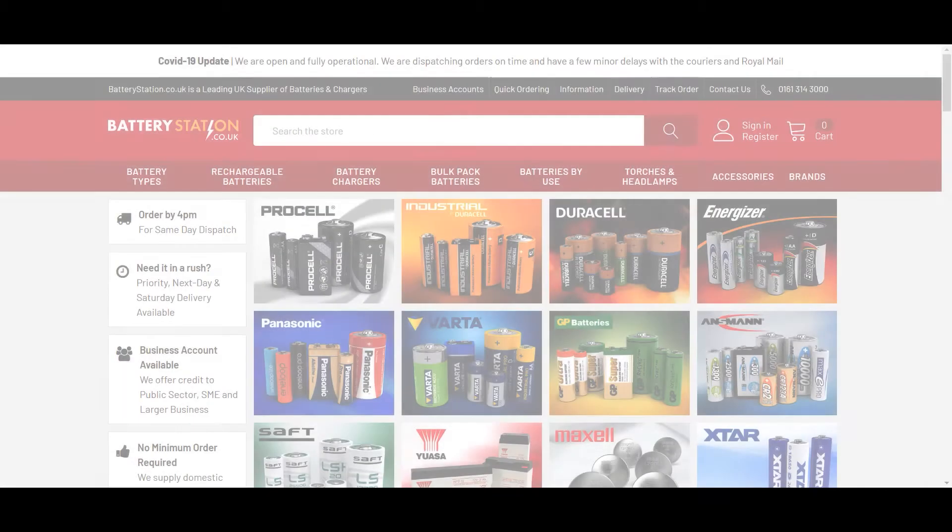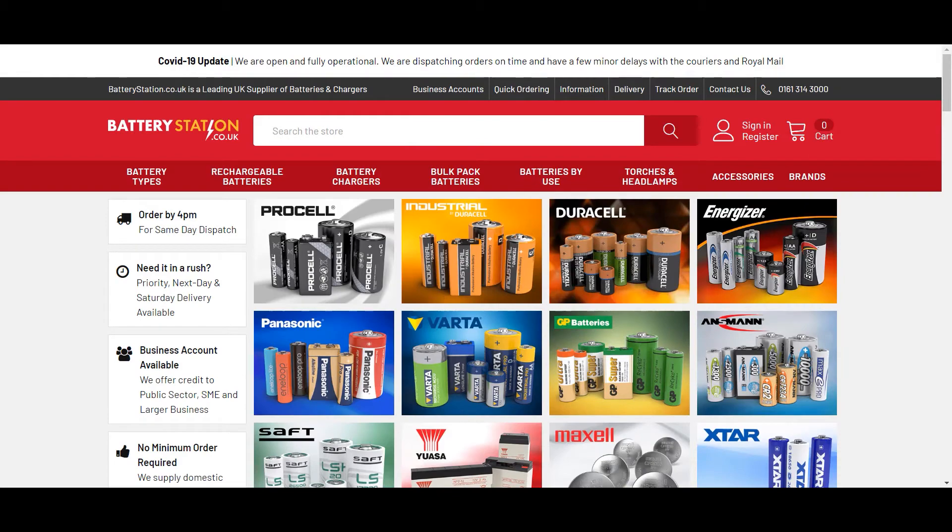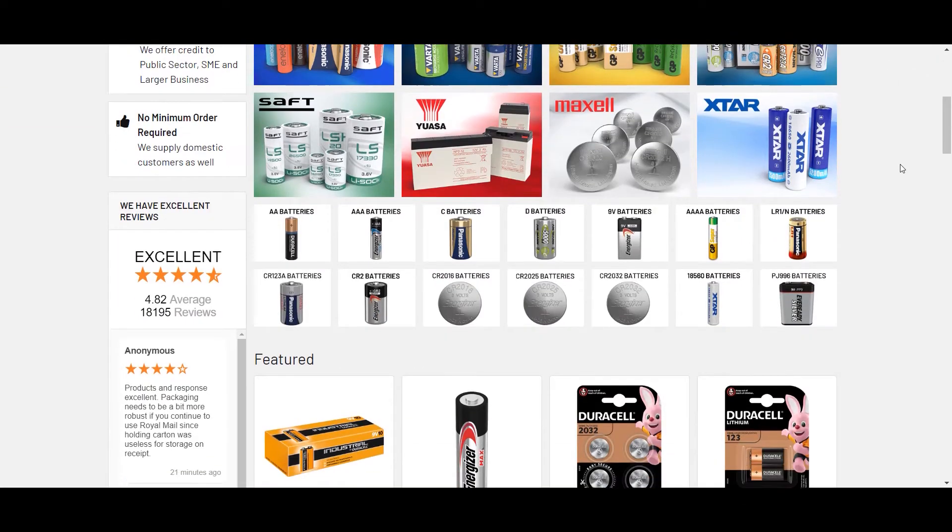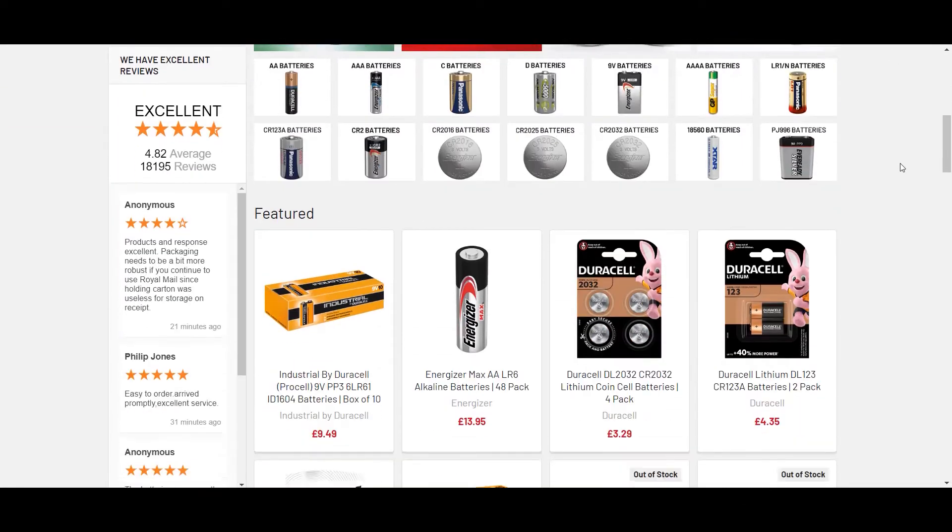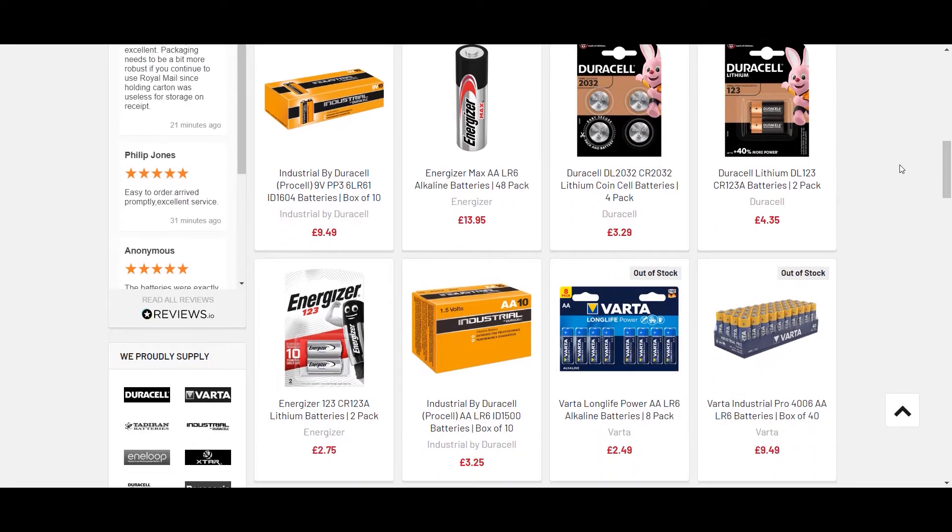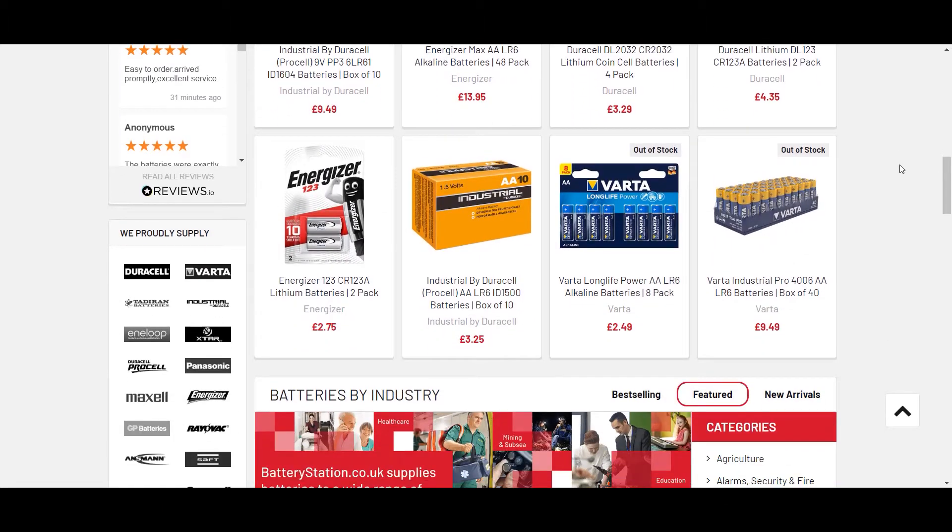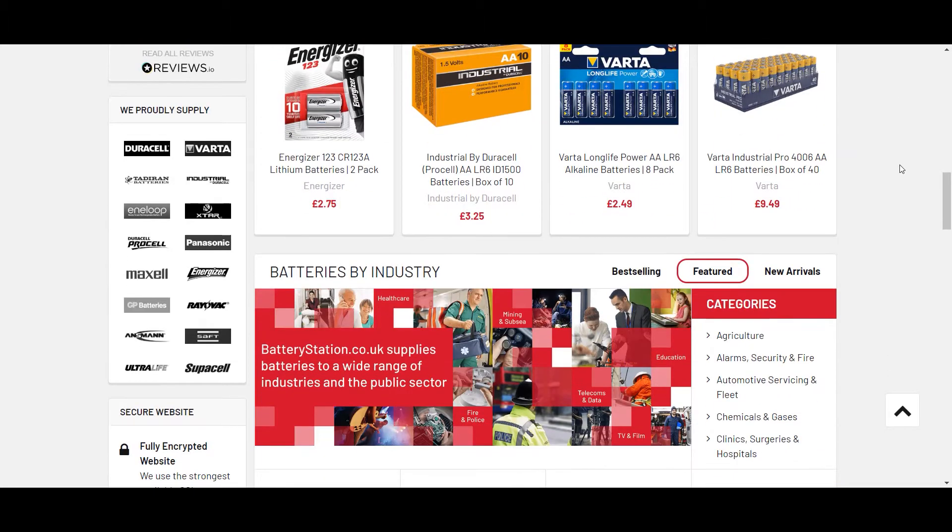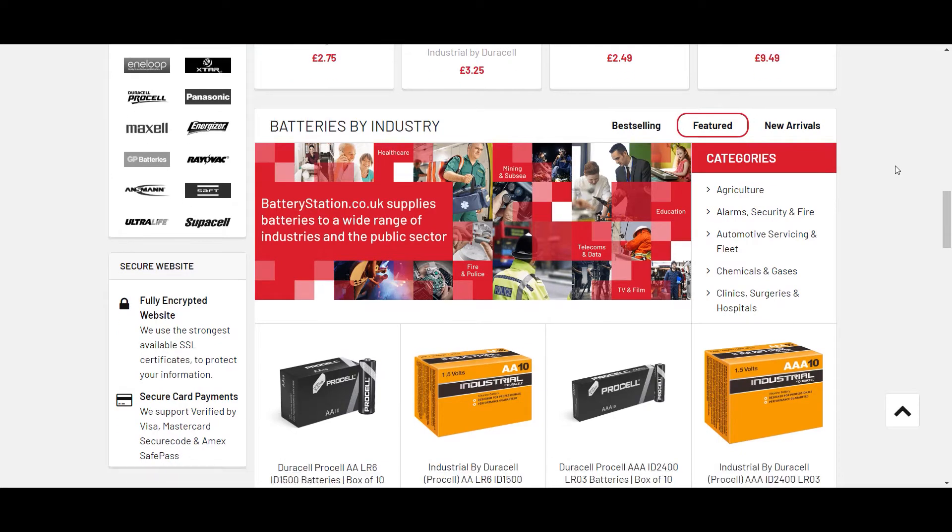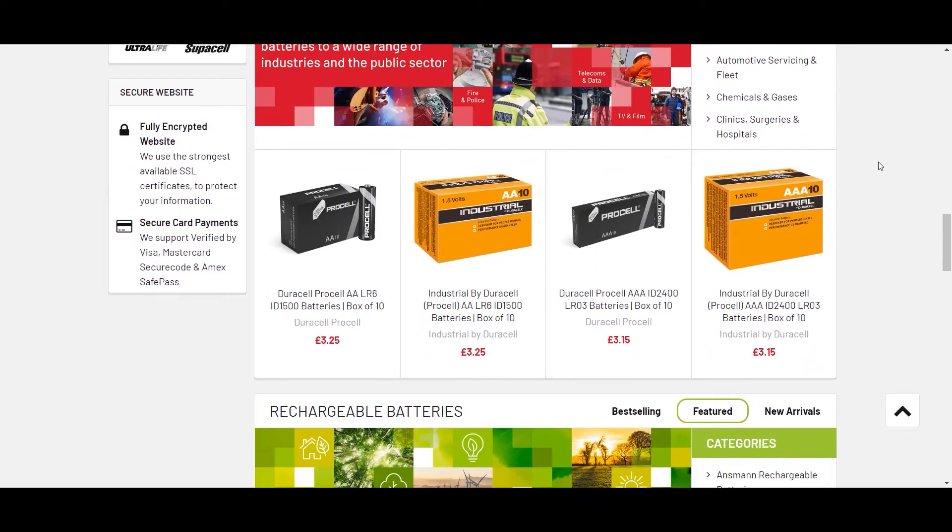Battery Station is a UK-based BigCommerce website that sells batteries of all shapes and sizes. With people searching and adding products to their carts, the team believed that the checkout may be the culprit of the high cart abandonment rate.